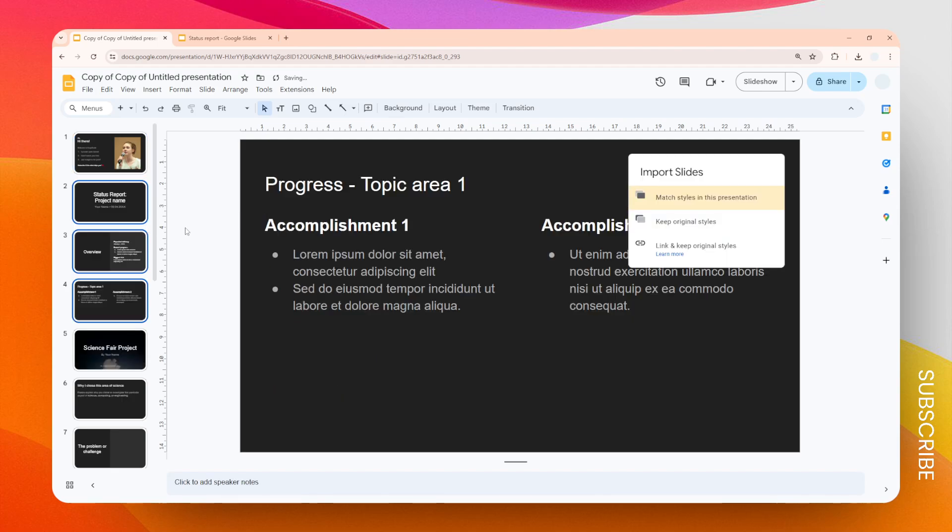And you can see that the style changed immediately because Google Slides by default will follow the style of the current presentation document. If you don't want that to happen, you can click this option that says keep original style.